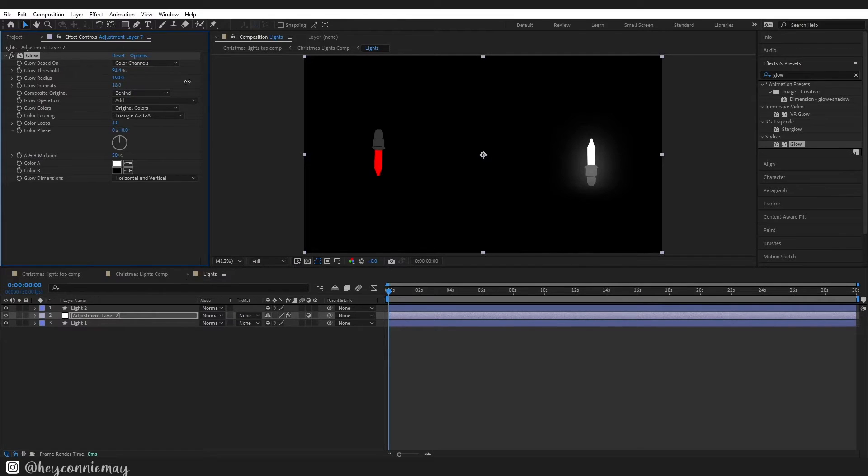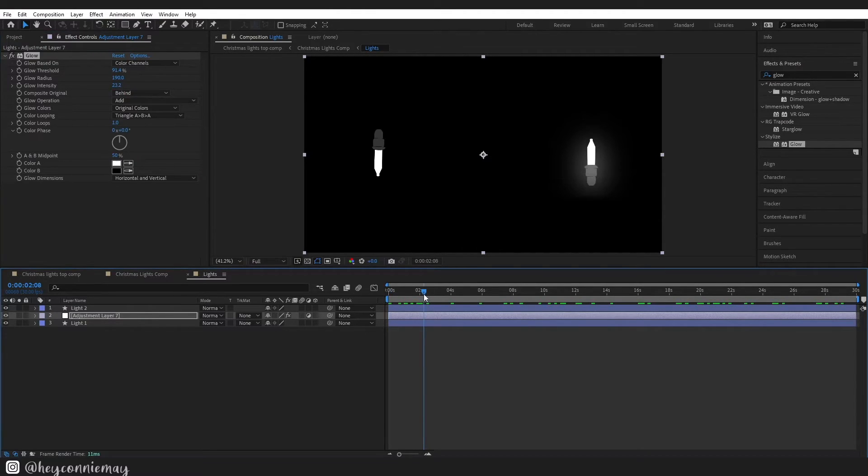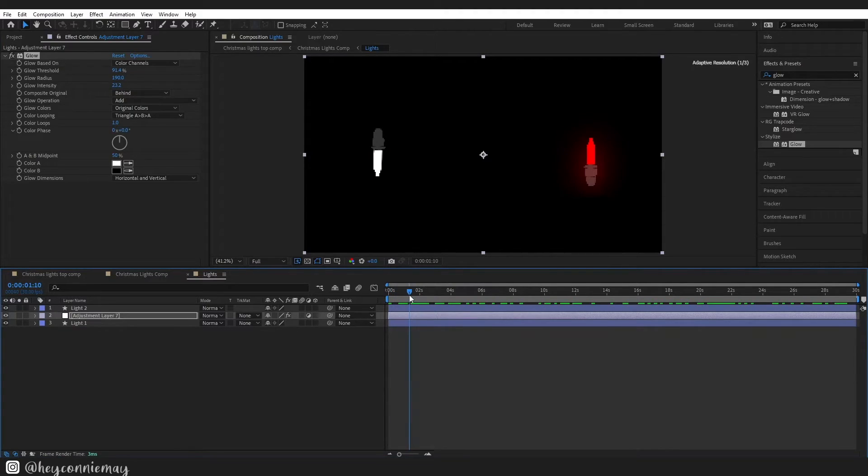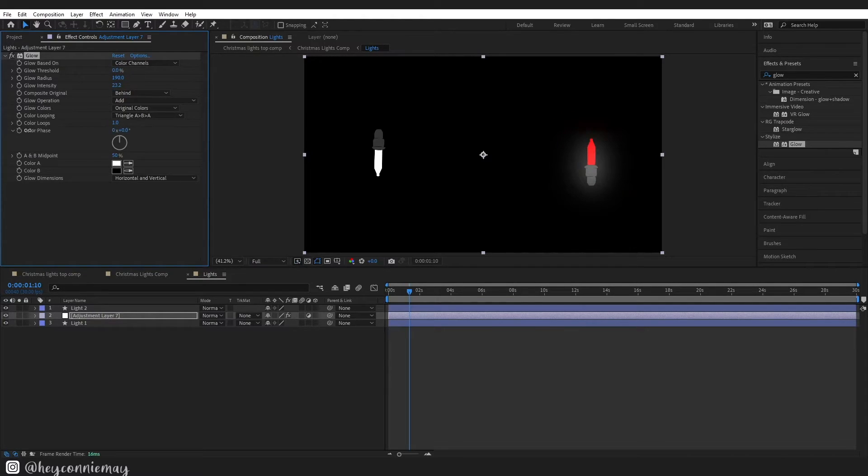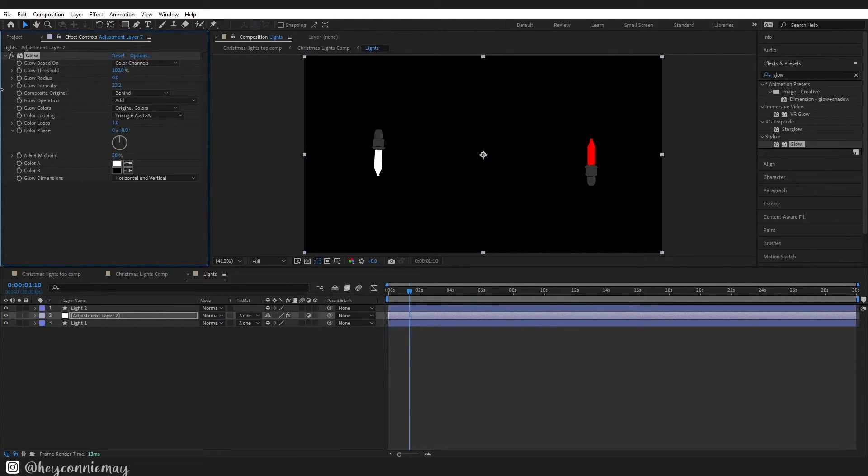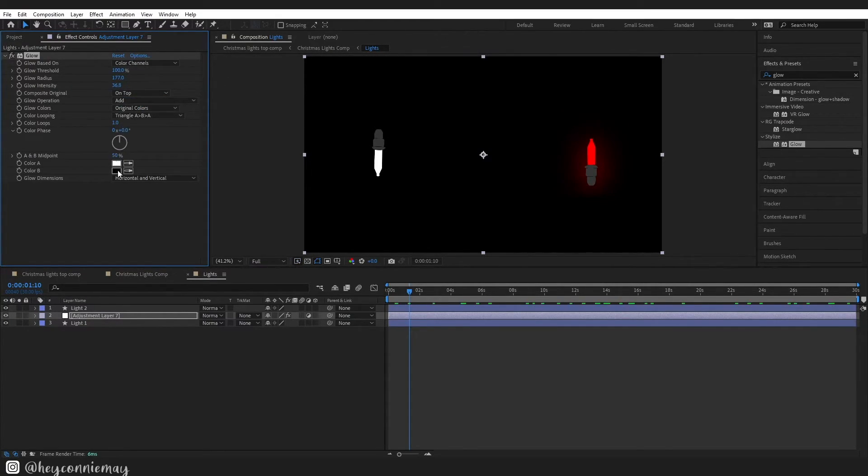I found that it was best in the glow colors to just stick with the original colors option and then duplicate the glow a couple of times on the adjustment layer. I just felt it looked a little bit more natural. Of course it's just going to depend what look you were going for on your project.